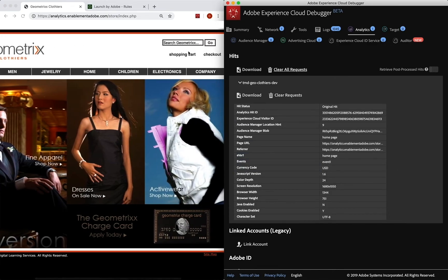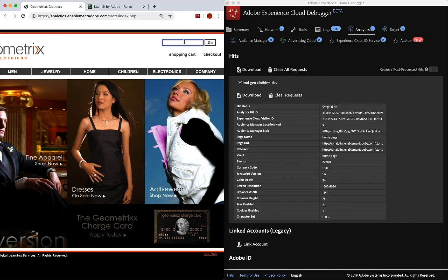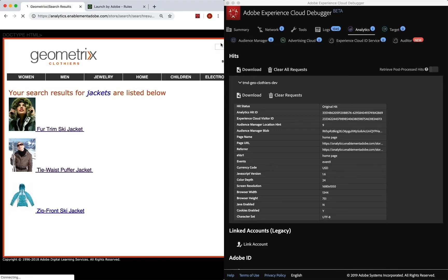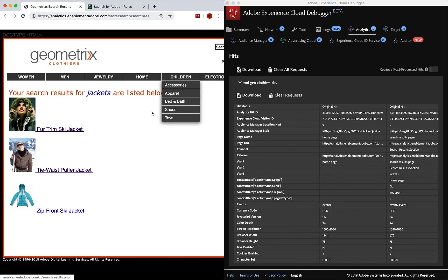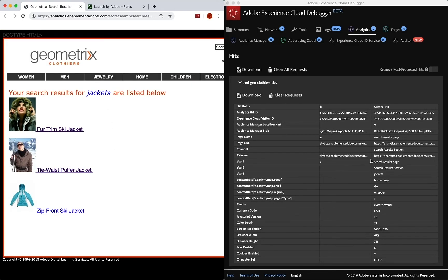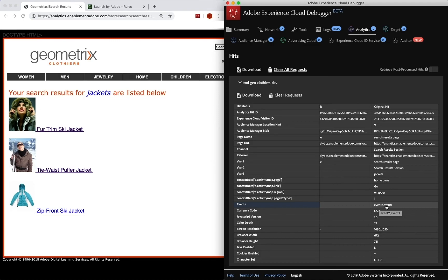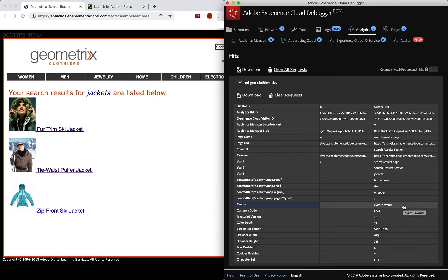So if we go back over here and search jackets, yeah, sounds good. Go brings up the search results page. We have our hit here, and we have our search results page, search results section. Now we have eVar three with our search term. And if we look down at our events variable, we have event two, which is a search, comma event one, which is our page view event. So it knows to put both of those in there, put a comma between them. And that's the exact right syntax to send in multiple events on the events variable.